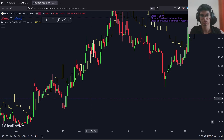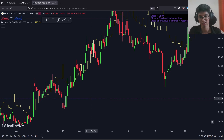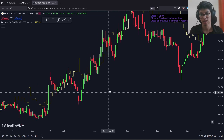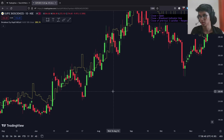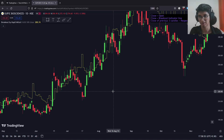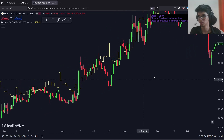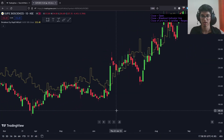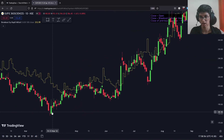Stocks always go up when you least expect it, but certain rules have to be followed for consistent results. These are well-backtested rules that we have implemented into our algo.